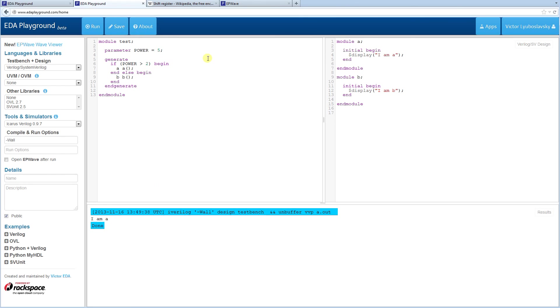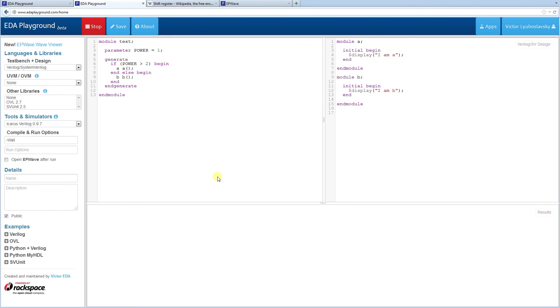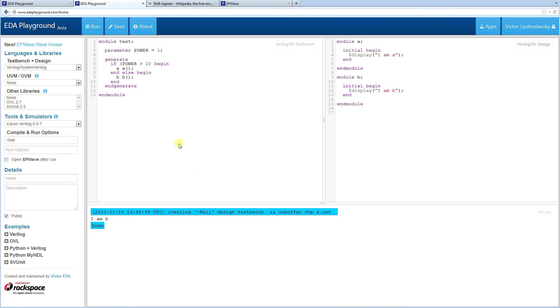So now let's change this power to one and run it. And now in this case, the B was created. So as you can see, you can use if-else and the case statement is very similar to this. Instead of if-else, just replace it with a case statement.